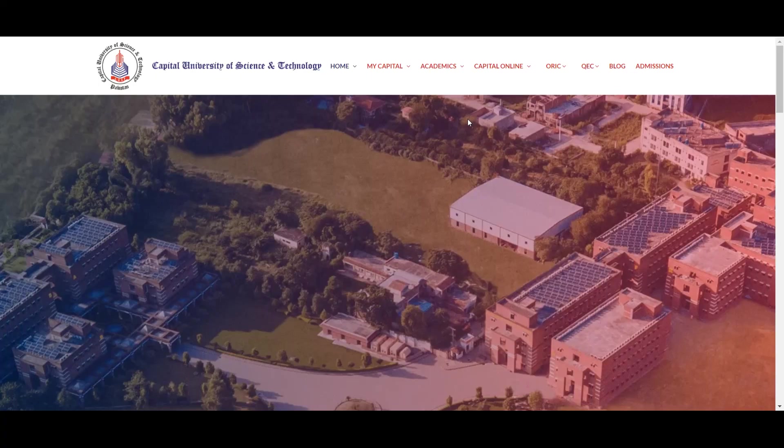Bismillahirrahmanirrahim, welcome to our YouTube channel. Aaj ki video Capital University of Science and Technology Islamabad ke admission fall 2024 ke related hai. Capital University of Science and Technology Islamabad mein admission fall 2024 start ho chuki hai.